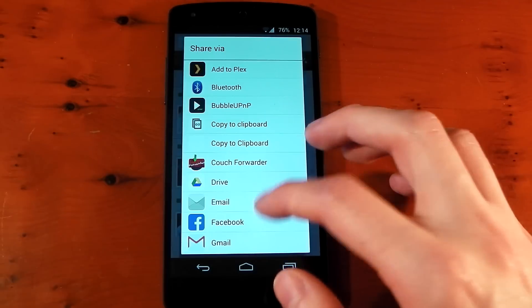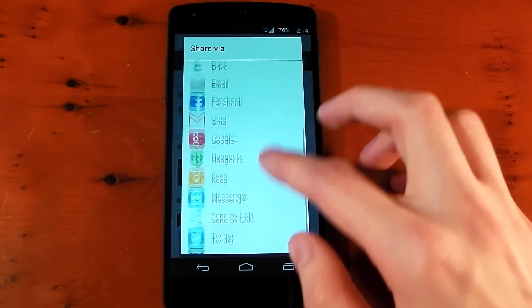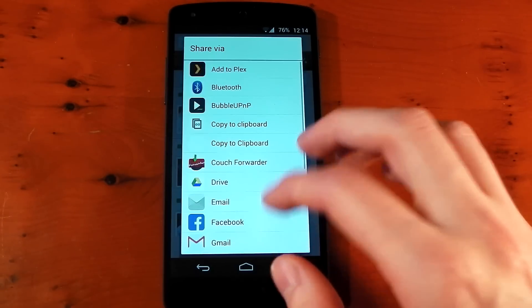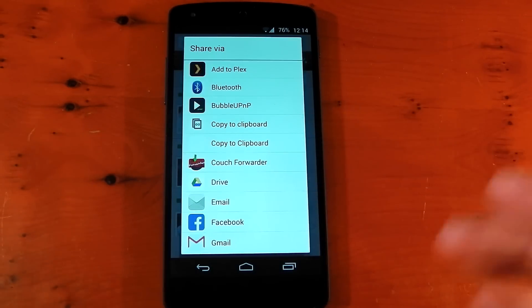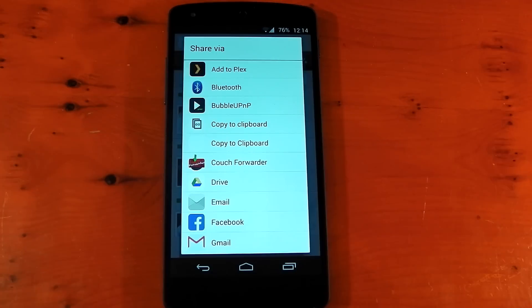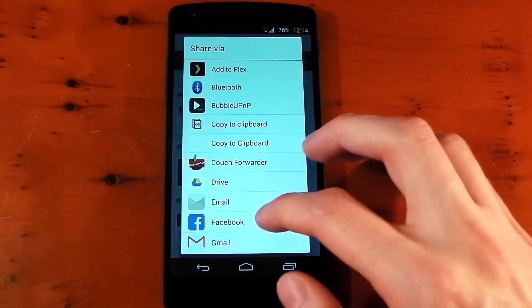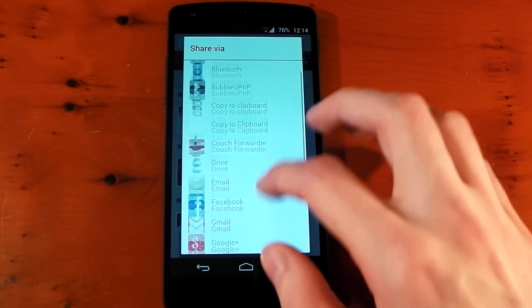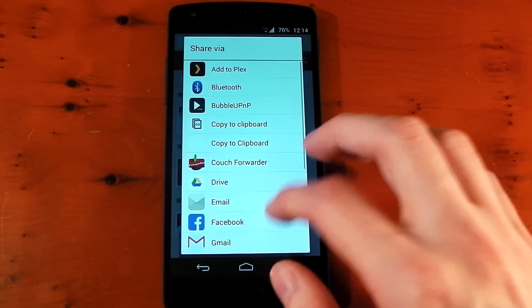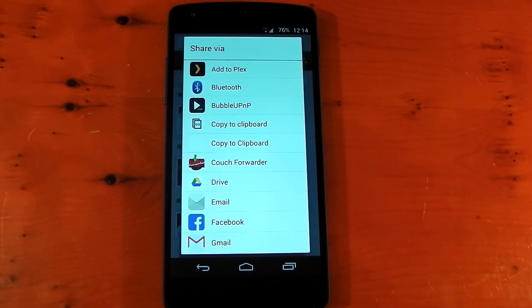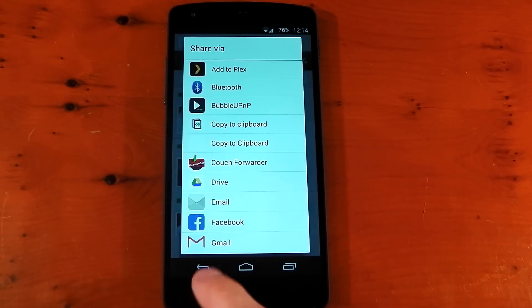But some of these applications in the list I never use. And that's going to be a preference thing because you might use something that I don't use. You'll have to make that decision for yourself. But the Custom Share Xposed module is going to allow you to customize this list to only show the applications that you want to see. So let's go ahead and take a look.